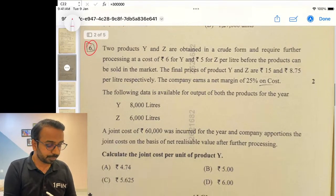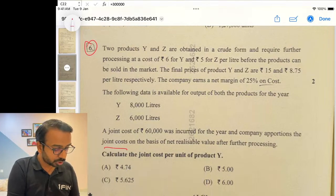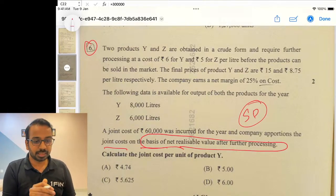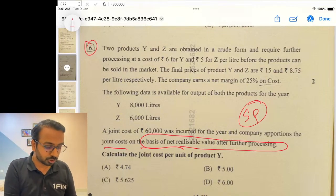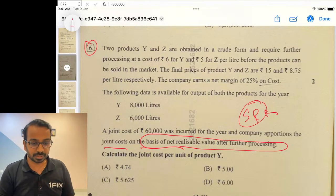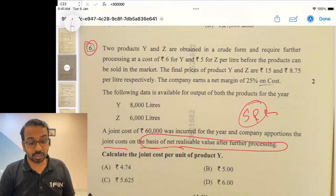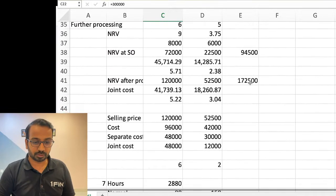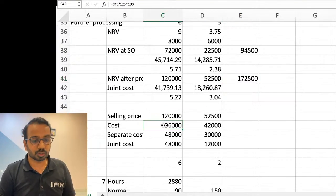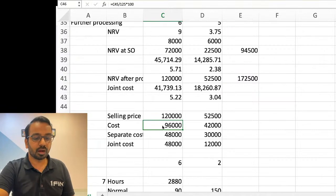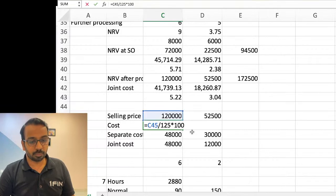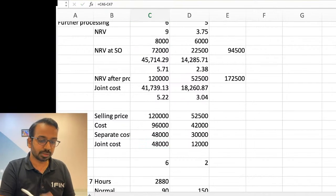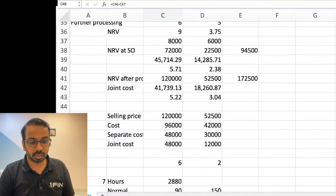Question number six on joint product joint costing: they have said apportion joint cost on the basis of NRV after further processing. Since there are no other costs given, it should just be selling price — but allocating on selling price doesn't give the correct answer. So we do a reverse calculation, assuming it's done on the net margin basis: selling price minus cost. If 25% is the profit, you get the cost number, subtract the separate cost incurred to get the joint cost, then calculate on a per-unit basis. That gives an answer of 6.